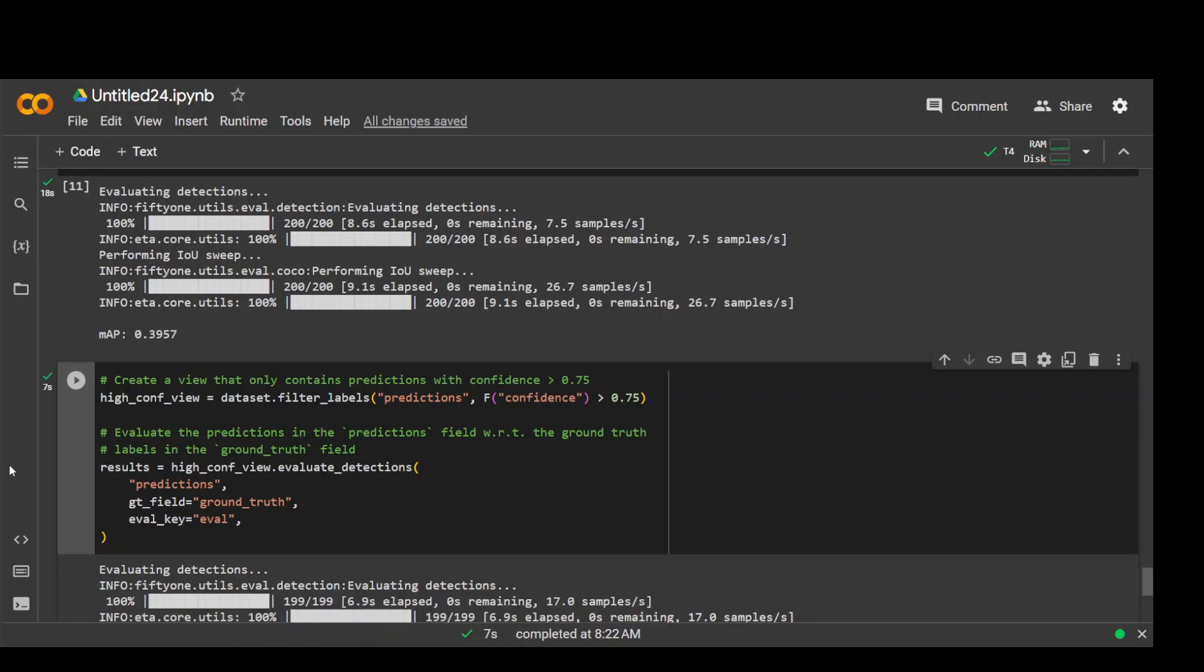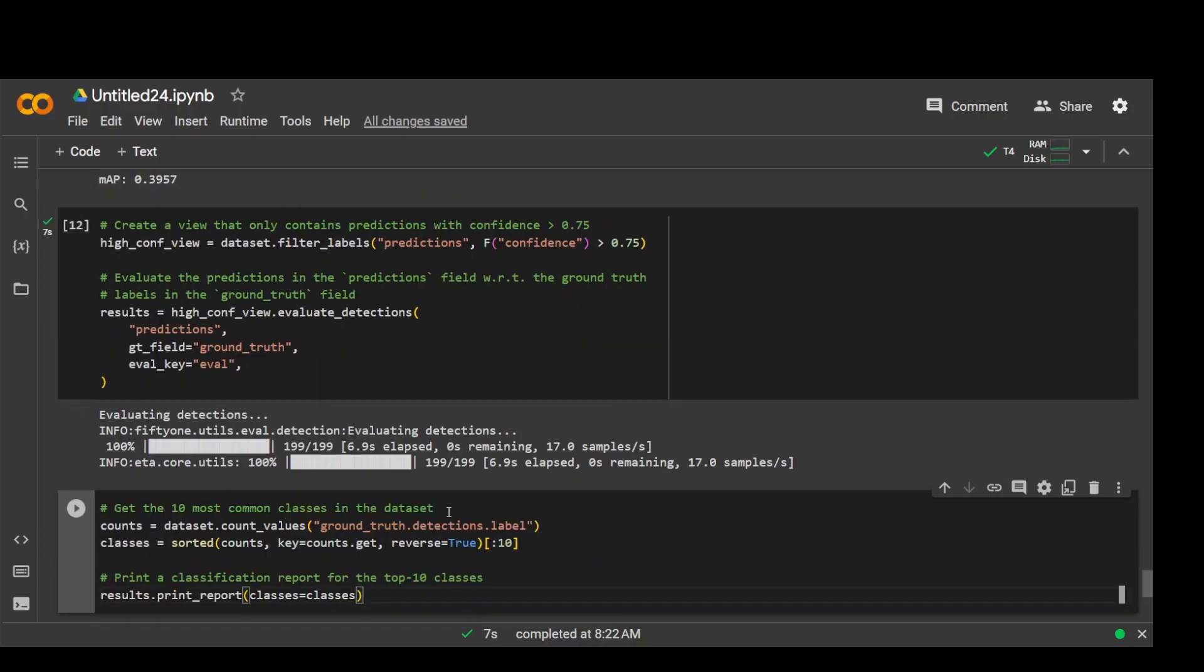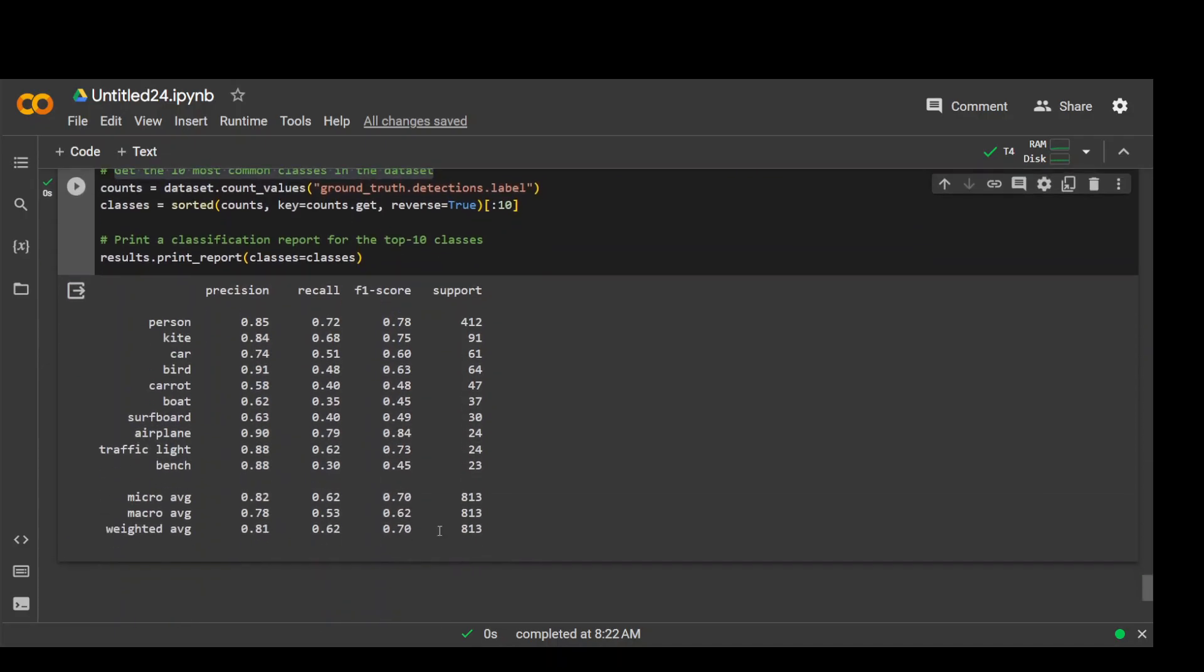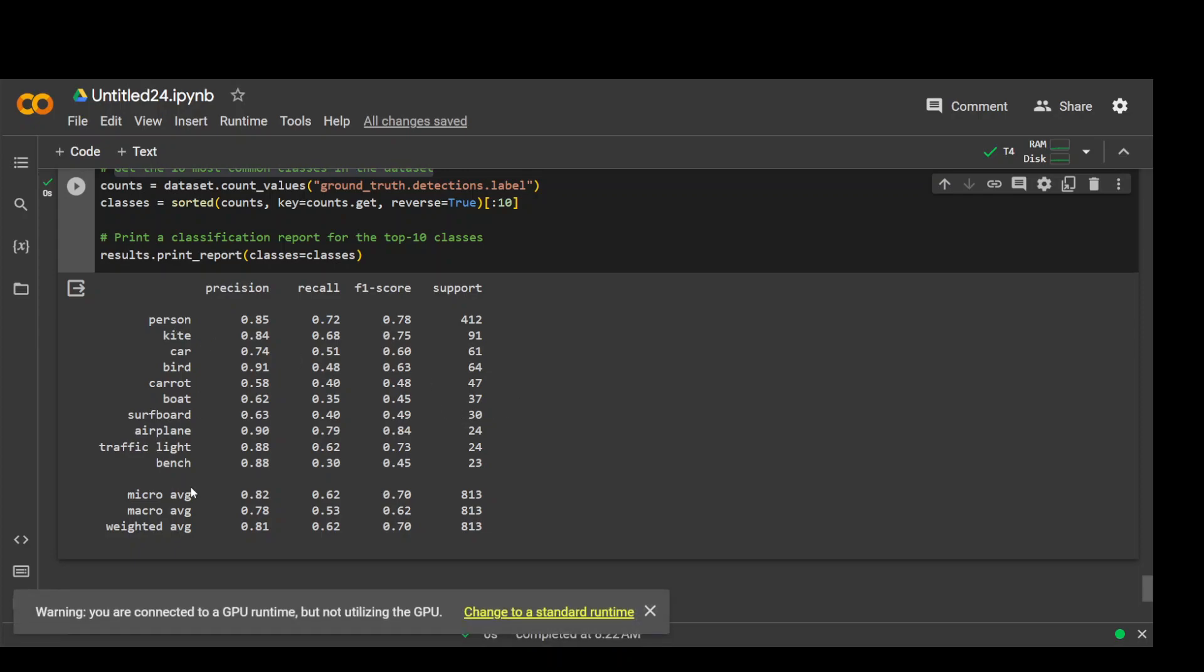And once we have it, the good thing is that now we can print a classification report and then there are a lot of performance reports we can generate from this. For example, in the first report, we are getting the 10 most common classes in dataset. Let me run it. And then we are printing that classification report. So there you go. So the top 10 are person, kite, car, bird, and other. These are the classes it has found in all of the images and it has given us precision, recall, and other parameters. Plus another great thing it has given us a weighted average too.